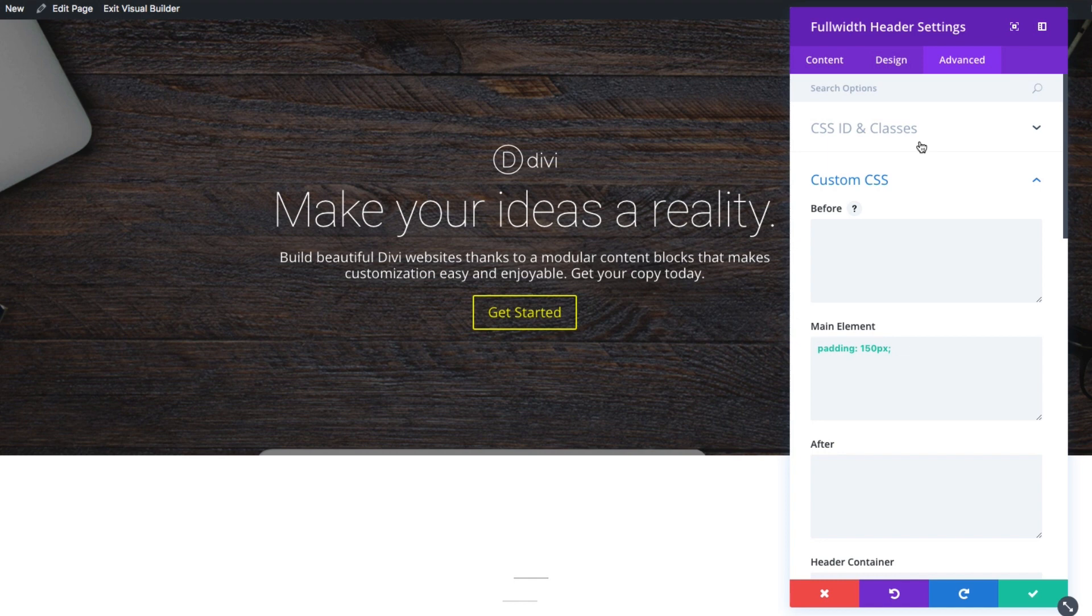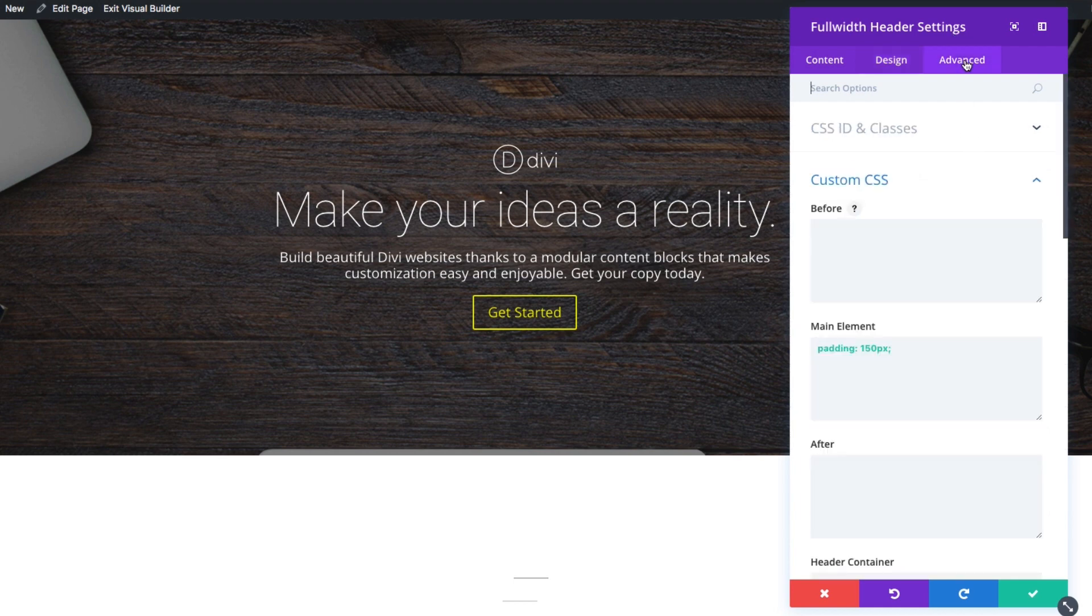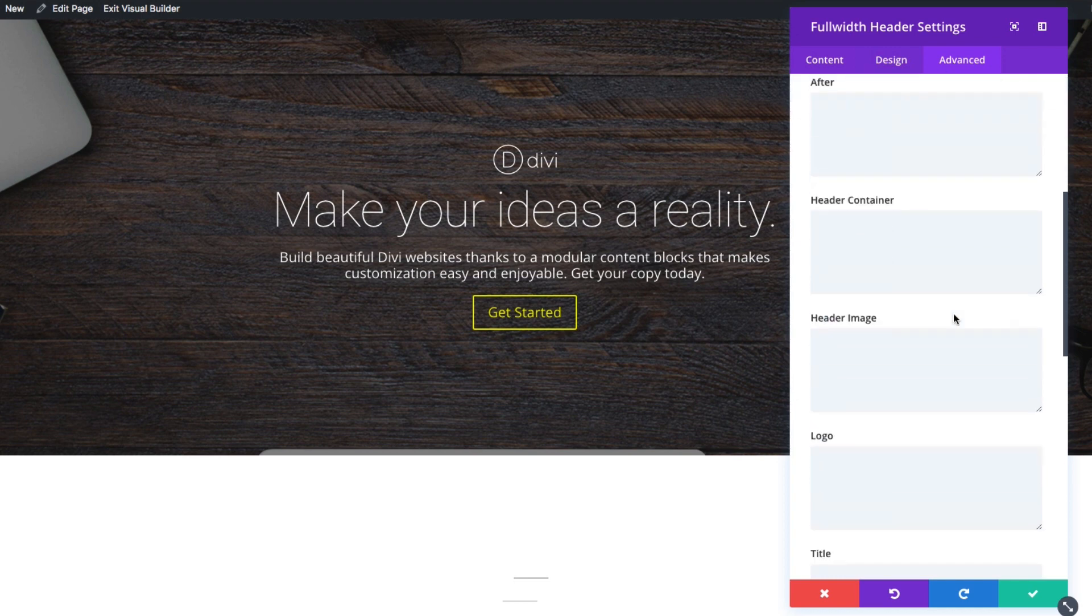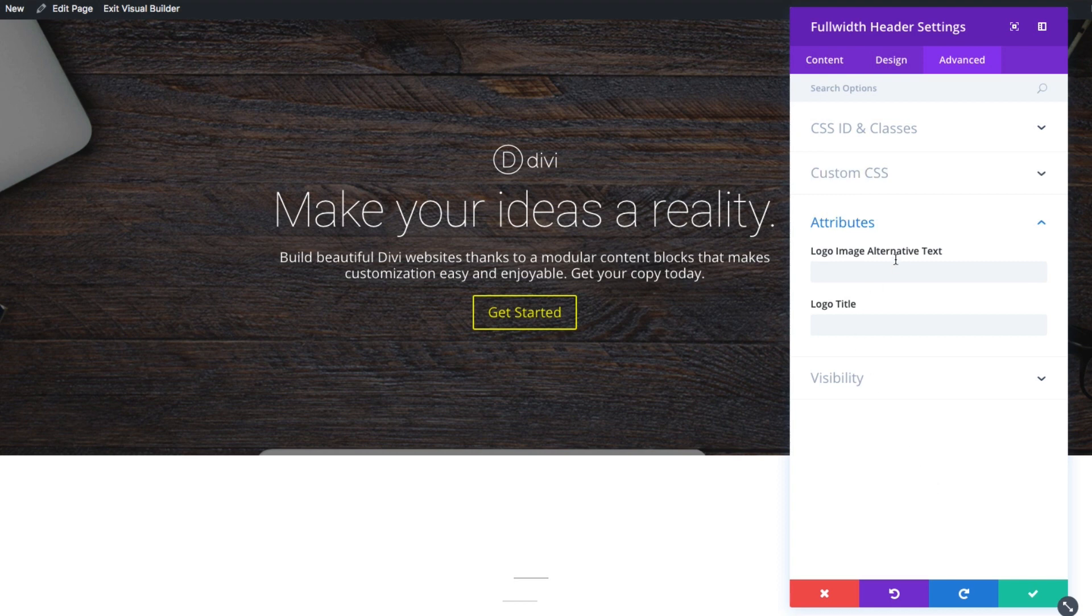So basically the advanced tab gives you the opportunity of adding a bunch of CSS, advanced CSS on top of all of the wonderful options we have in the design tab. So if you can't, for some reason, you can't do what you want to do in the design tab, you can go ahead and tackle it over in the advanced tab. So whatever it is, whatever needs you have in designing a website, you should be able to tackle it within these two tabs.